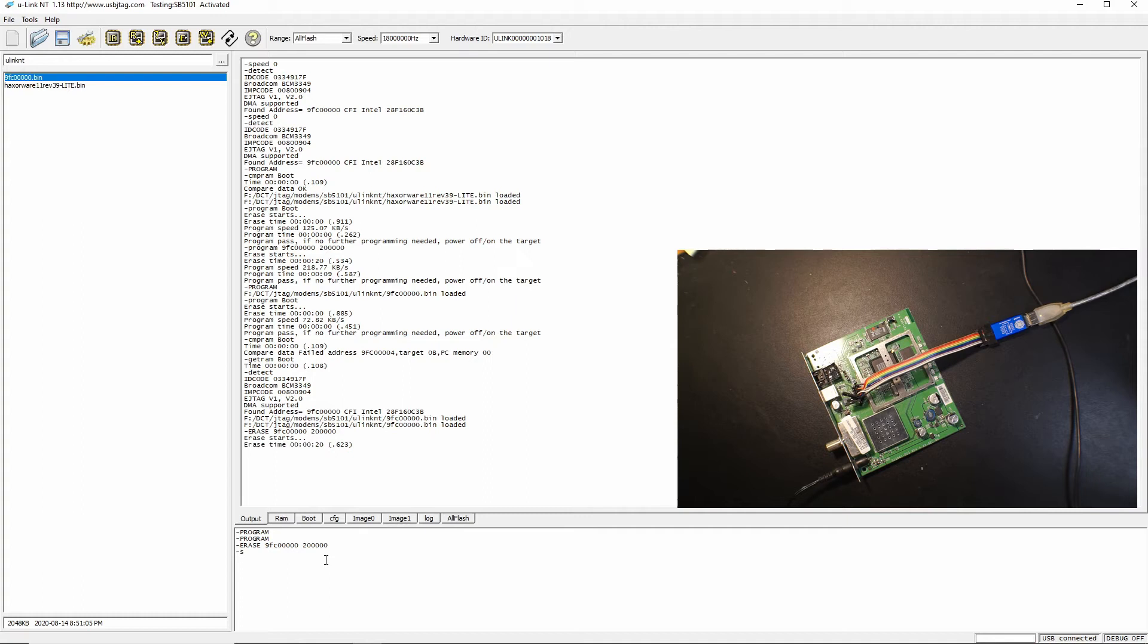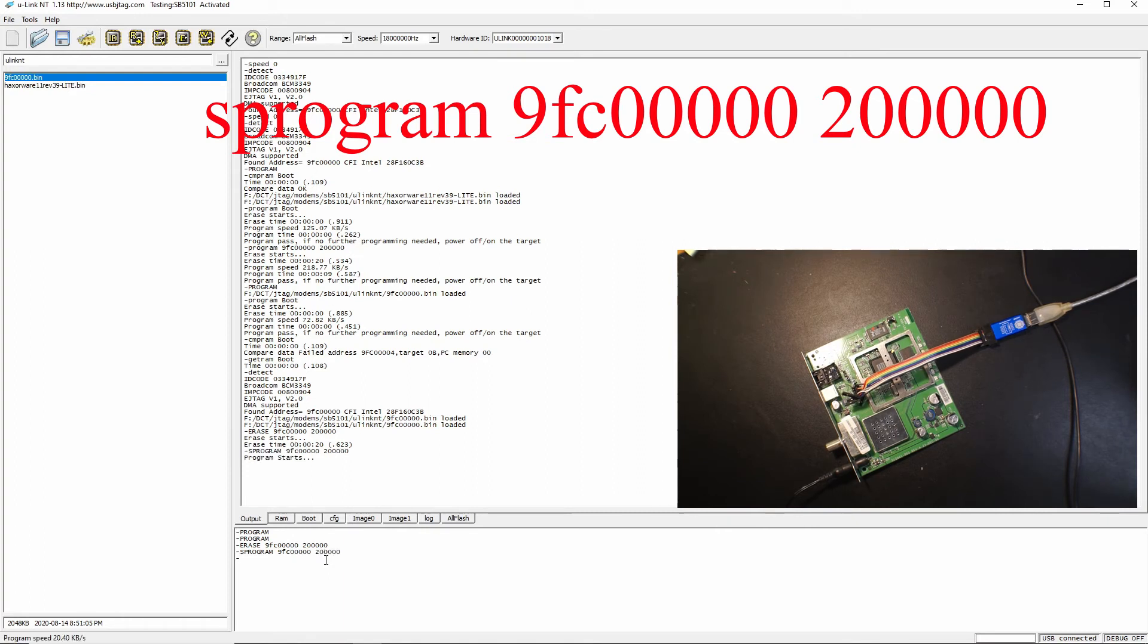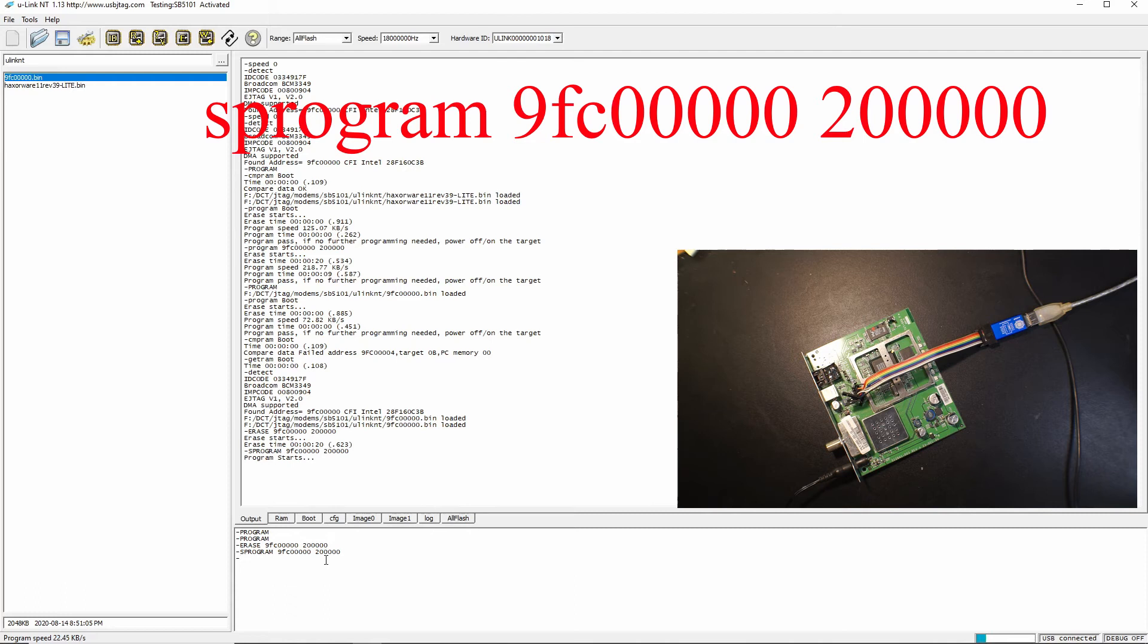So now we call S program 9FC00000 and 2000000. The slow mode is about 20 kilobytes per second and in the fast mode we can gain about 130 kilobytes per second but it doesn't really matter too much since the size is only 2 meg and it takes a minute or two.